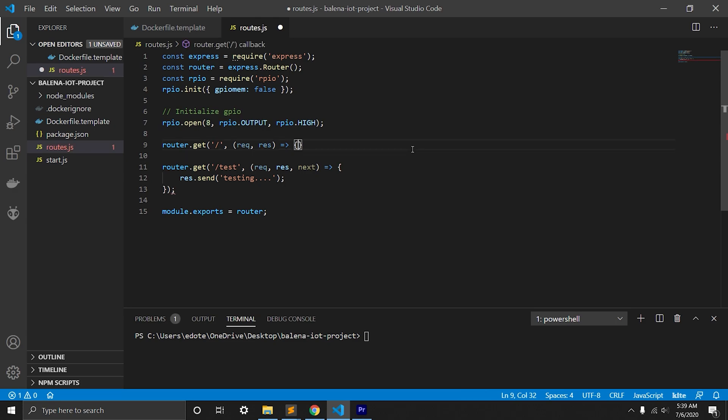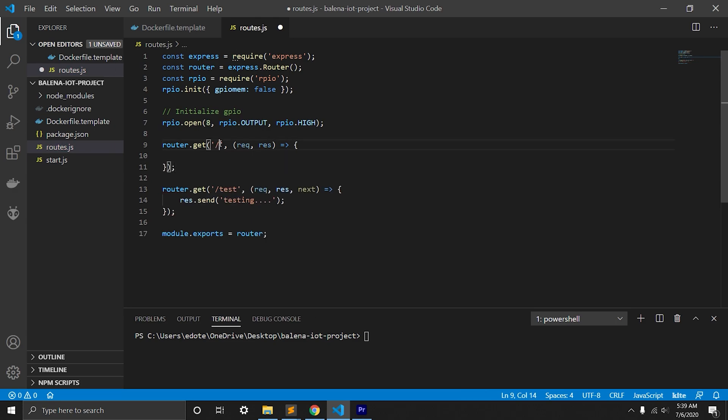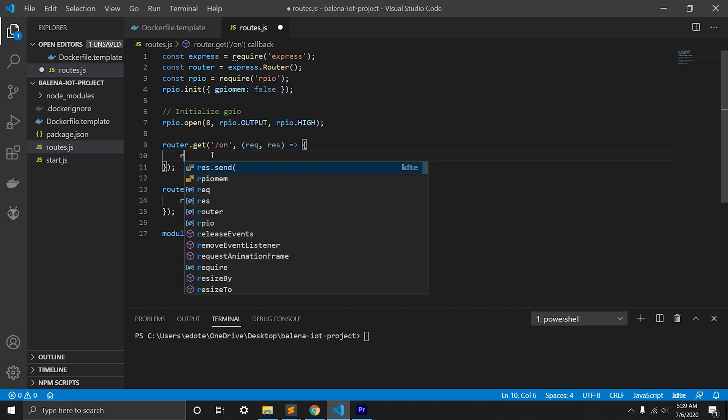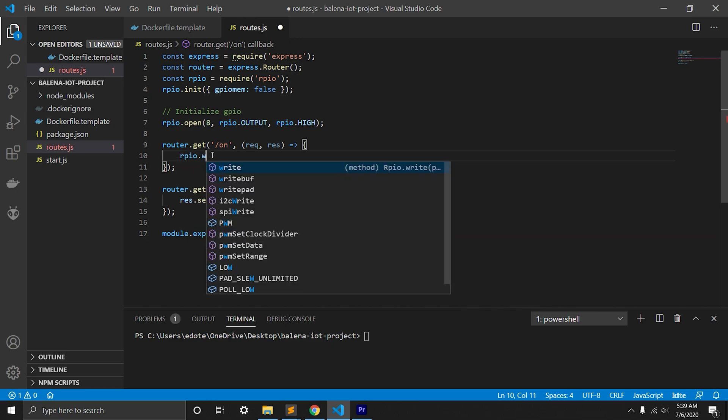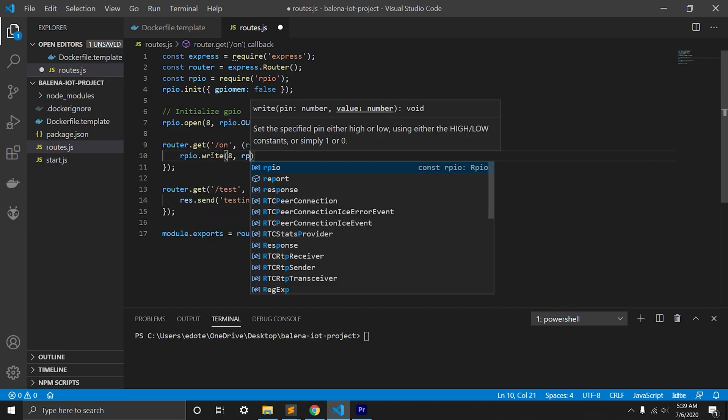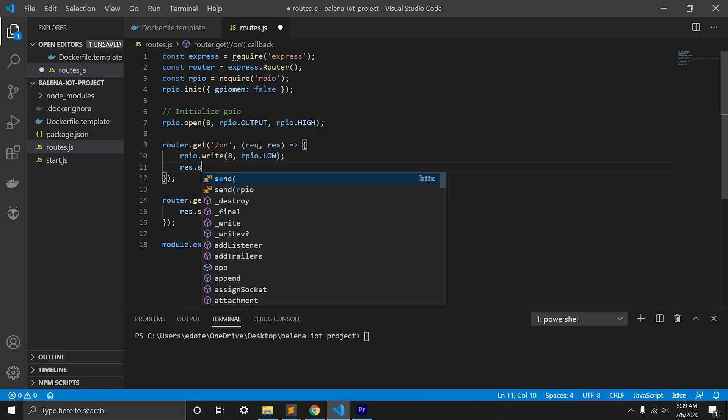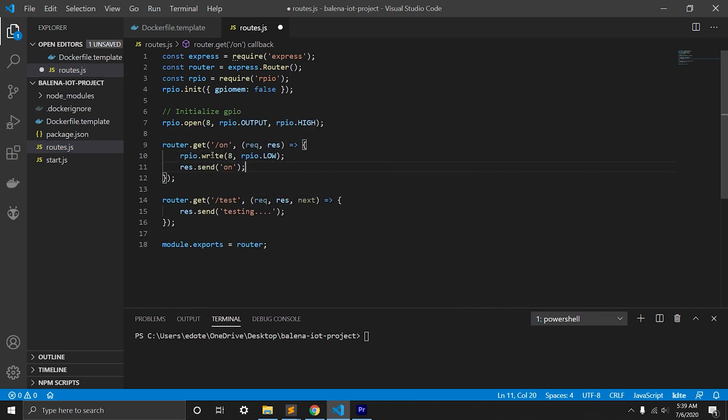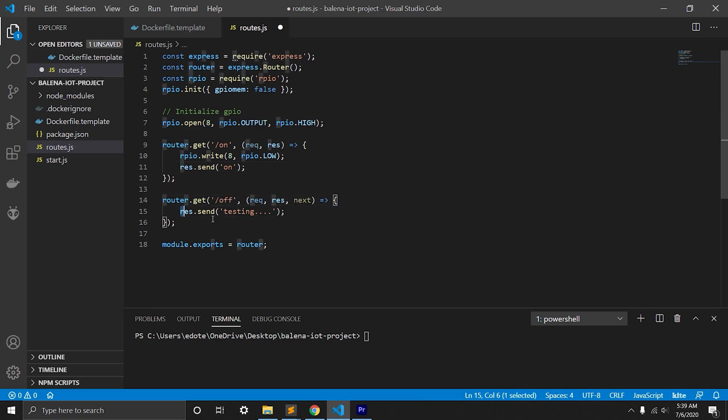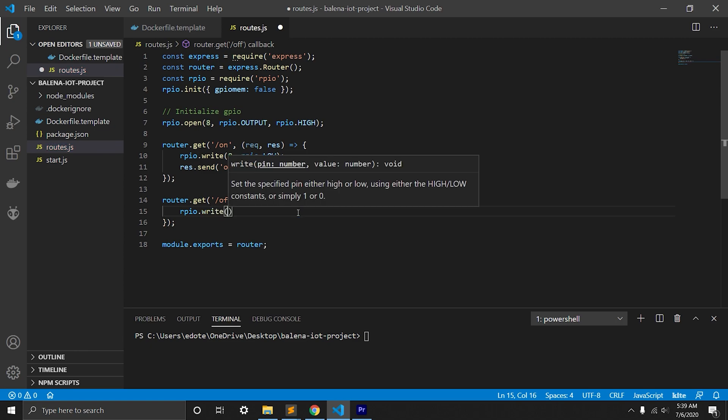Now we'll rename our route to be on, which will turn on LED light on Raspberry Pi. We will also rename the other route to be off, which will turn off the LED light.